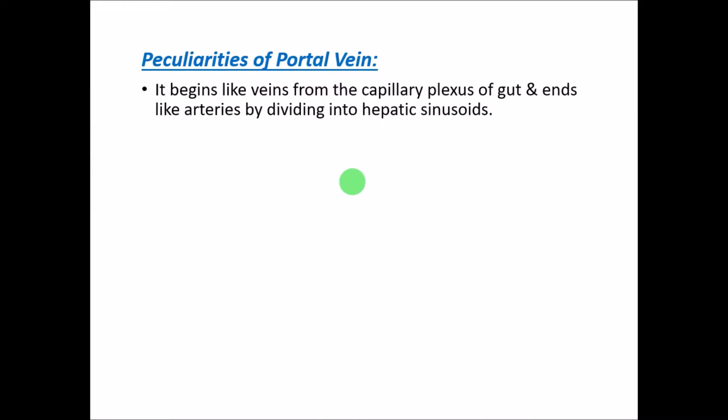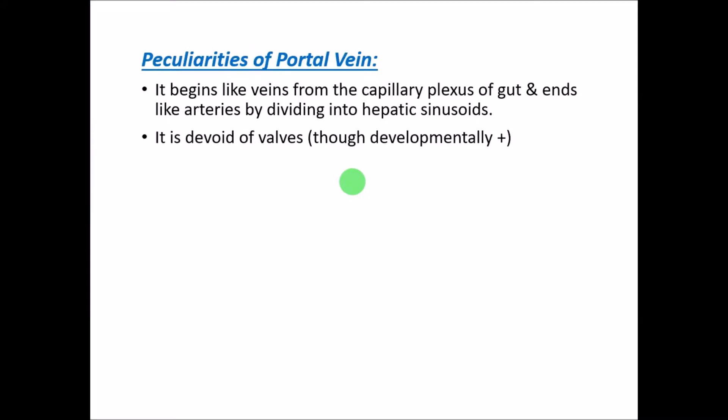Coming to some peculiar features of the portal vein: even though it is a vein and begins like a vein from a capillary plexus, it ends like an artery by dividing into portal branches. Usually a vein has tributaries, but the portal vein has branches, finally dividing like an artery into the hepatic sinusoids.